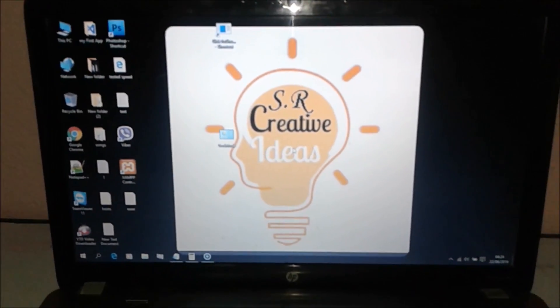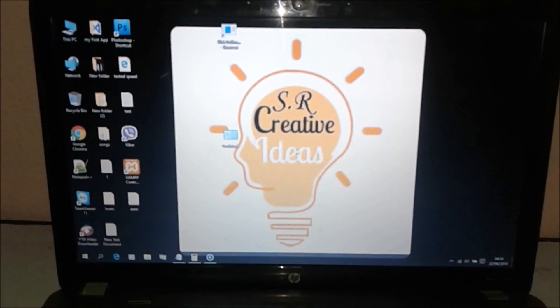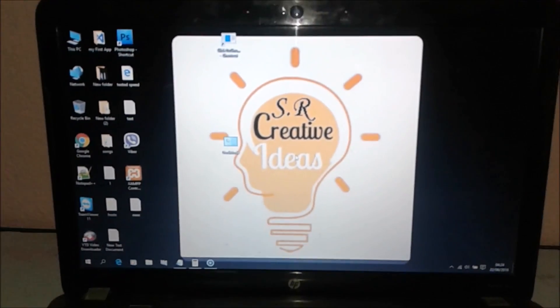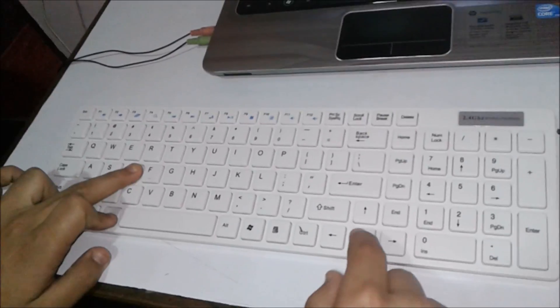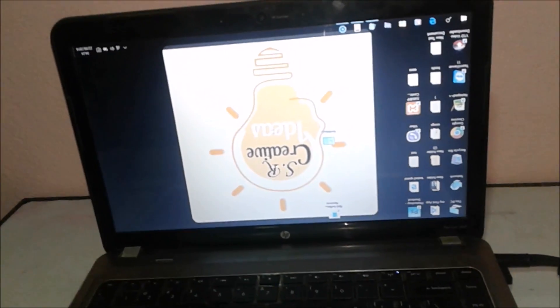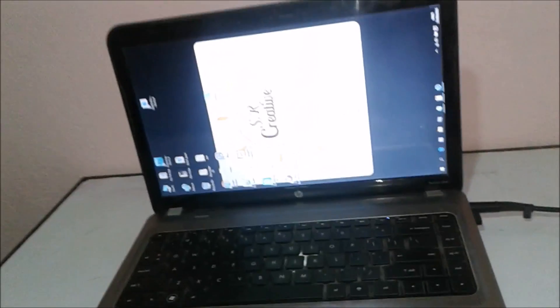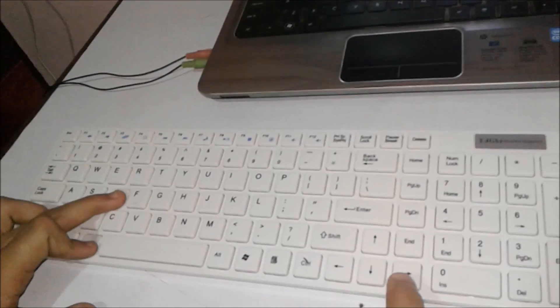This is the last Easter egg — I couldn't show it on PC so I used my phone to record it. On the keyboard, when you press Ctrl+Alt+Down arrow at the same time, the screen gets inverted. You can also press Ctrl+Alt+Left arrow or Ctrl+Alt+Right arrow to rotate the screen in different directions.